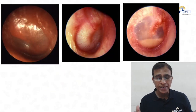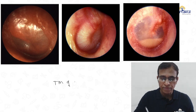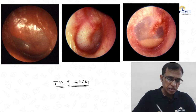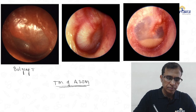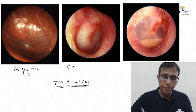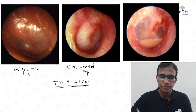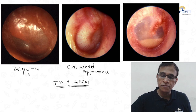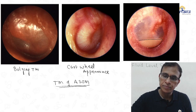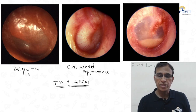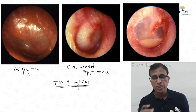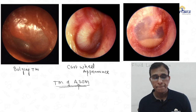These are tympanic membrane images of ASOM — acute suppurative otitis media. This is a bulging tympanic membrane. You can see there is a bulge. It is red, and this is described as cart-wheel appearance. You can also see a fluid level. These findings — bulging, redness, cart-wheel appearance, and fluid level — are all seen in ASOM.